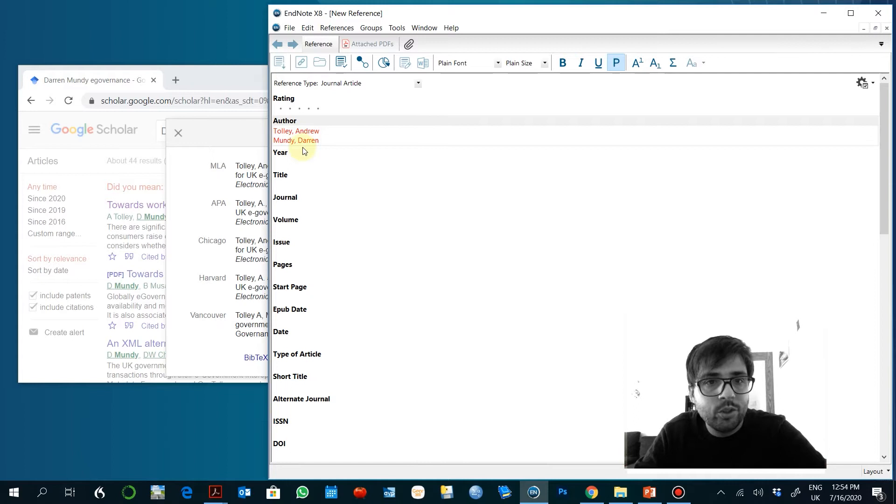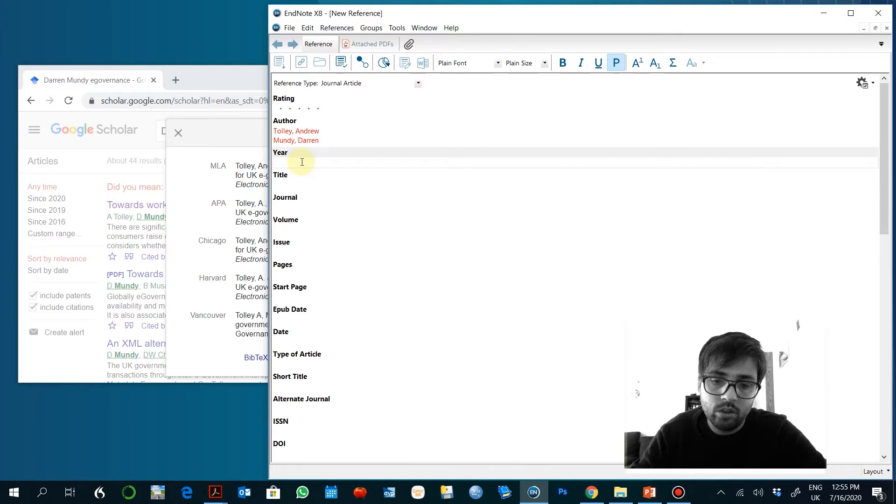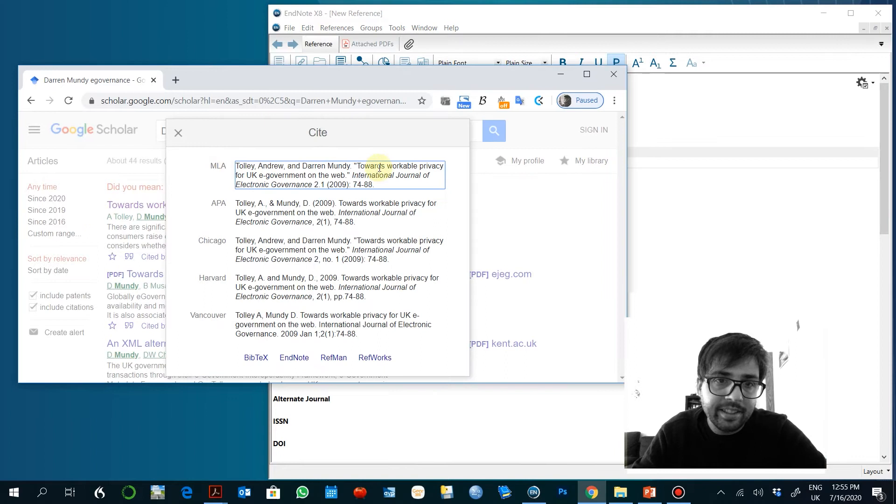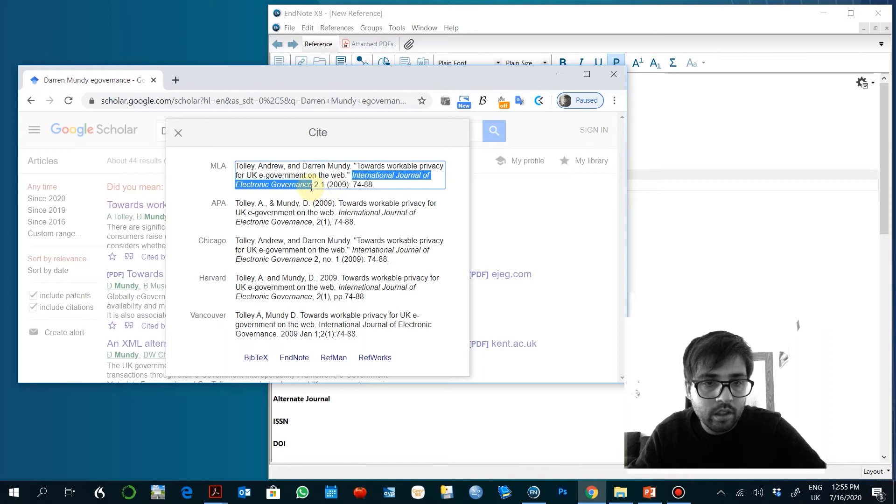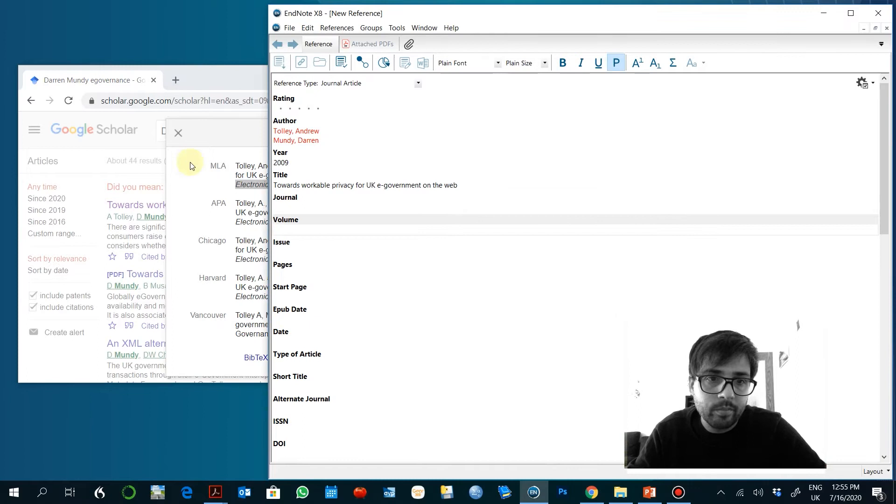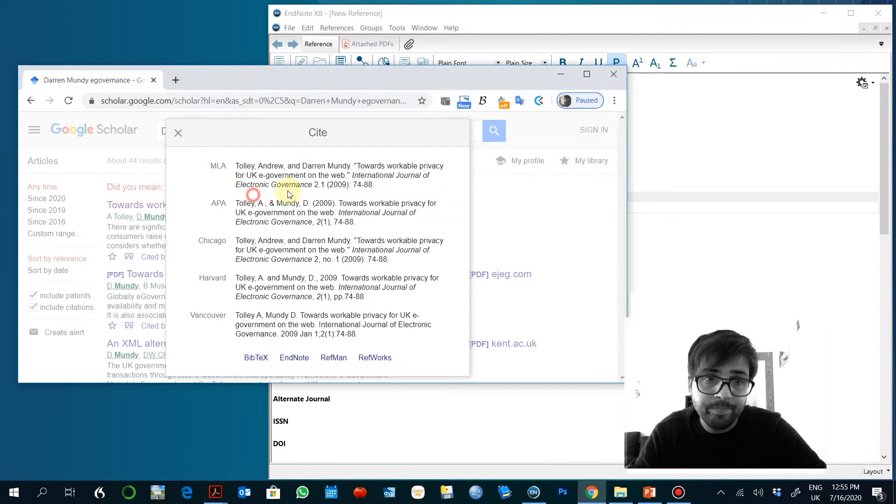And then later year 2009. The title. The title of the article. The title of the journal. Again, because it's new information it's red.